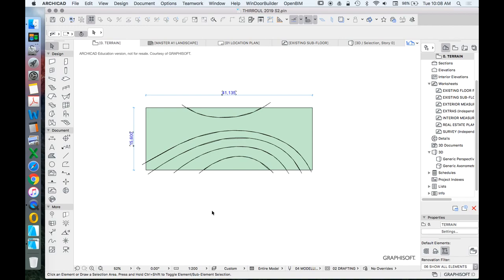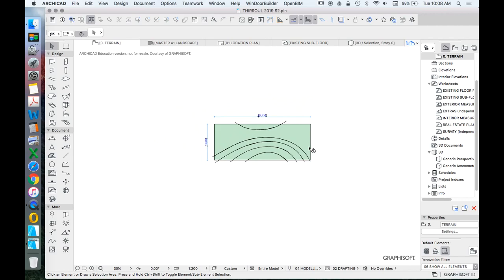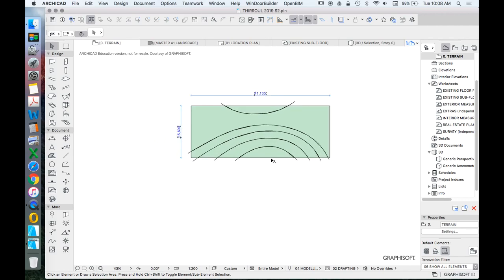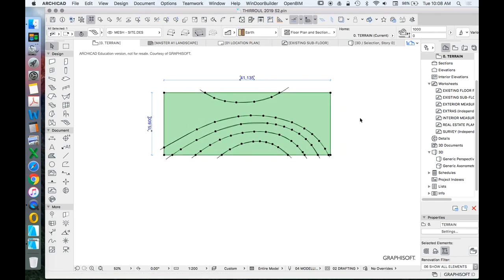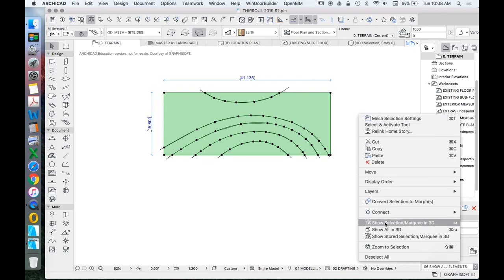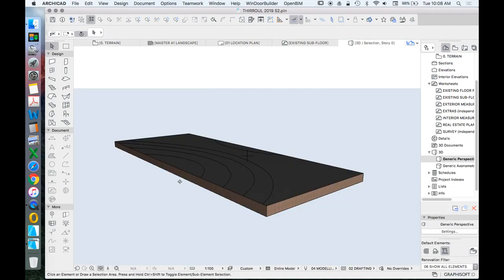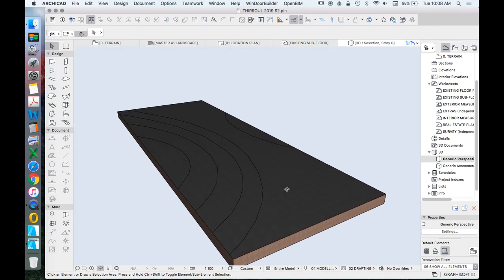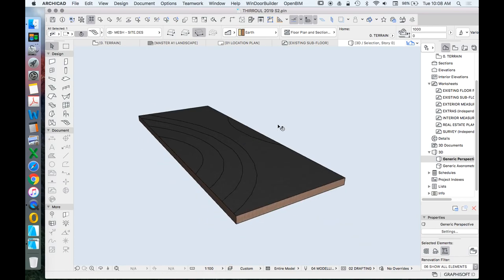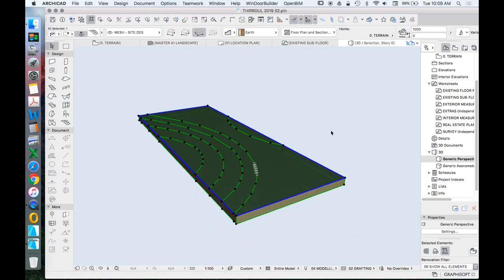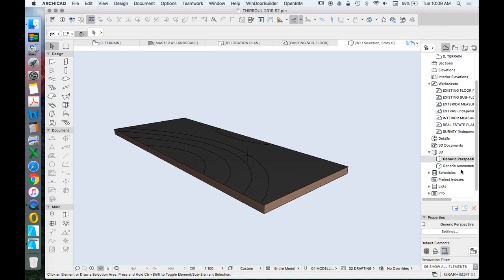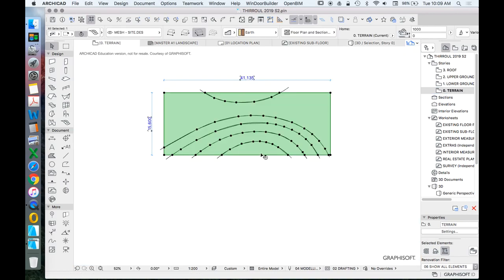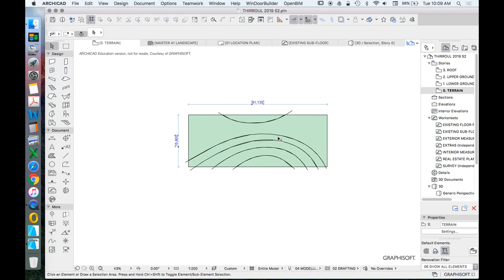Let's check the progress in 3D. Select the mesh, right-click, and choose 'show selection/marquee in 3D.' The site still appears flat with colored lines on it — we've defined the contours but haven't assigned height values yet. That's what we need to do next.